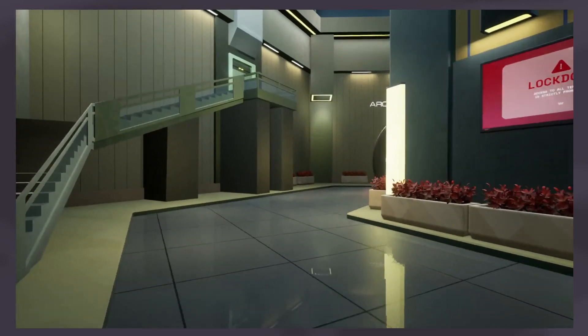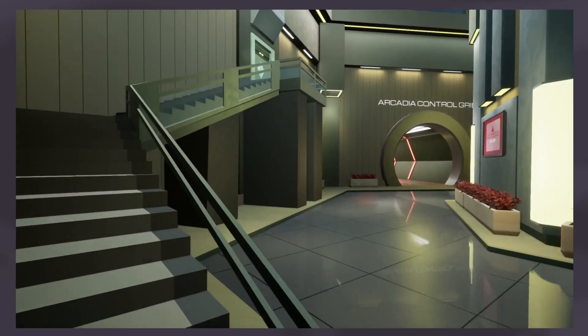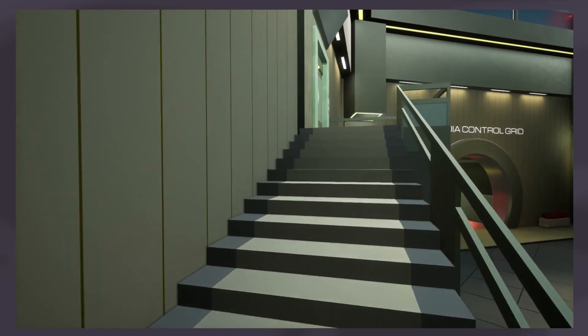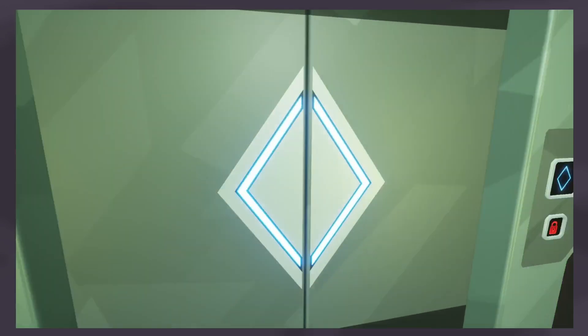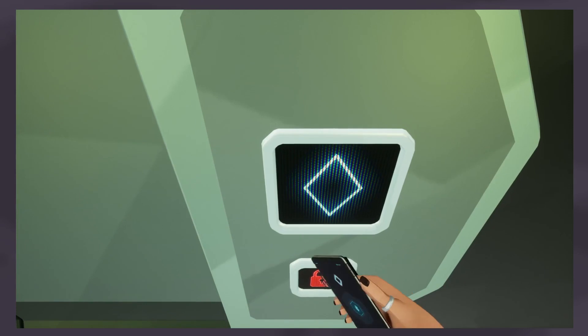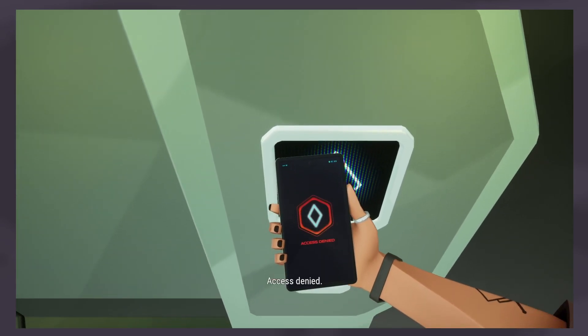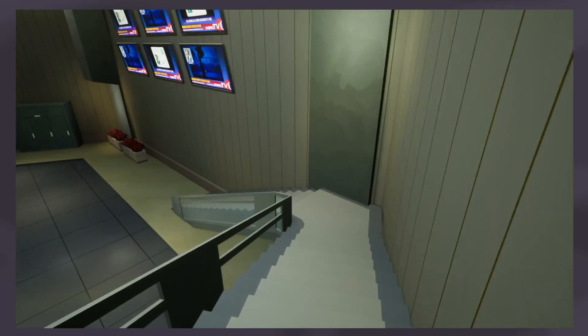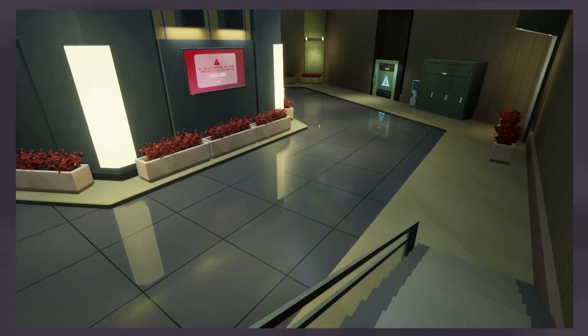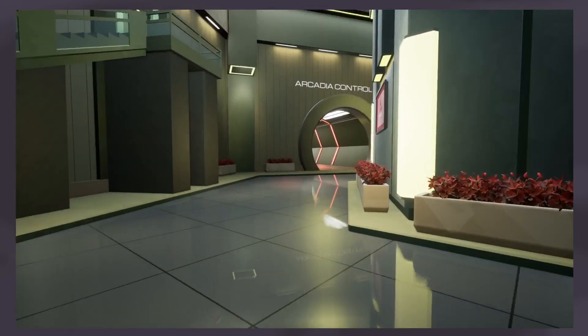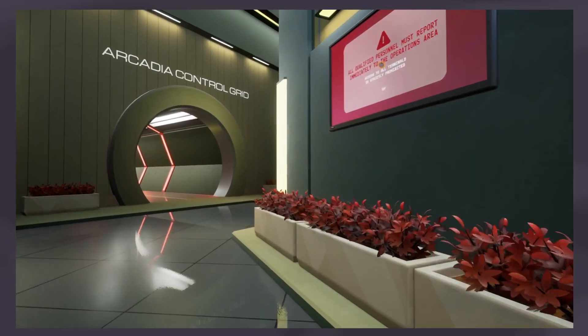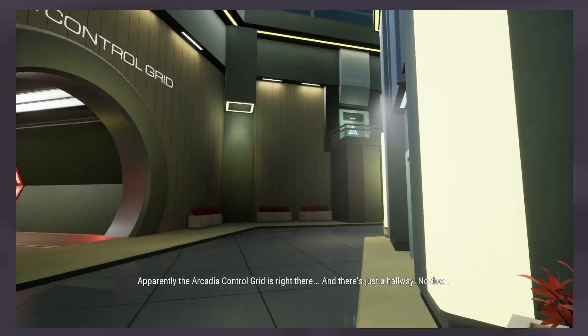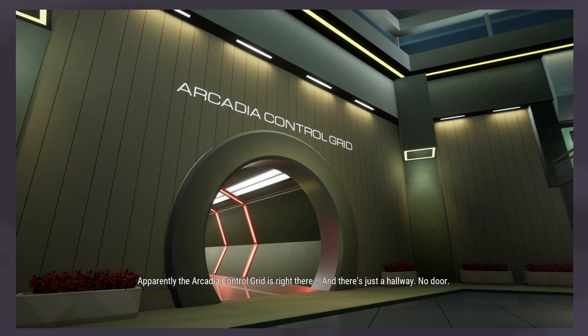Evil offices right out of Blade Runner, just the way Mom made them. Okay, so that's the diamond. Access denied. I do not have access to that. Alright. Let's take the geometry test. Apparently the Arcadia control grade is right there. And there's just a hallway, no door.